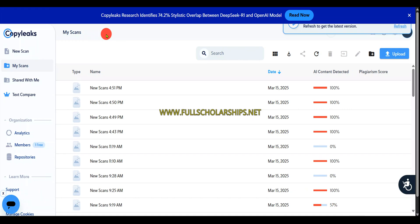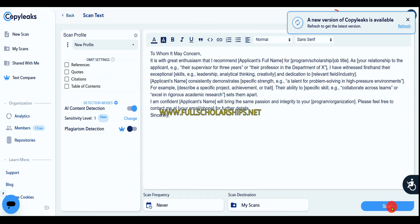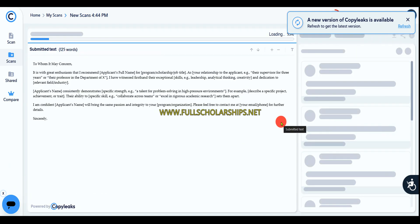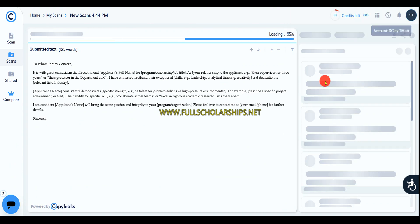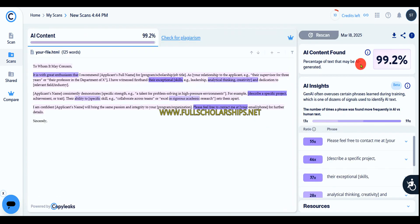Then I'll go with Copy Leaks. Click on new scan and paste the text here, then click on scan button. It will scan the content. You can see: 99% AI content.